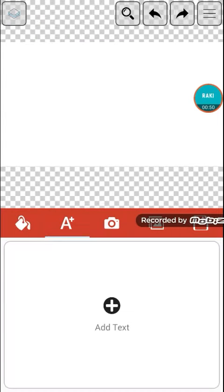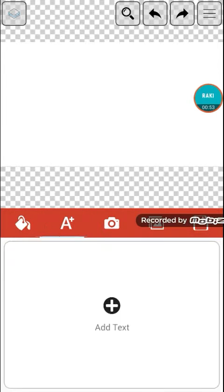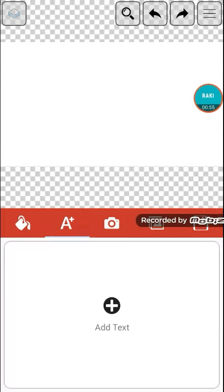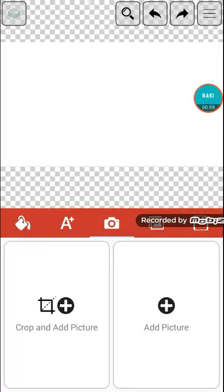If you download a picture or something, you will go to this icon, the picture icon, and then add picture, or you can crop and add a picture.